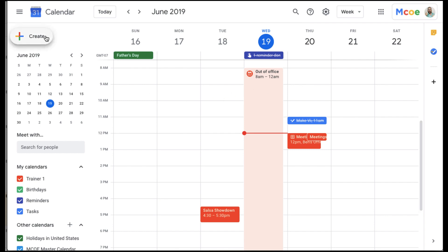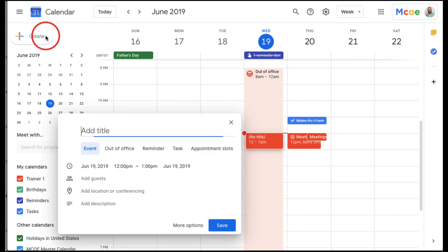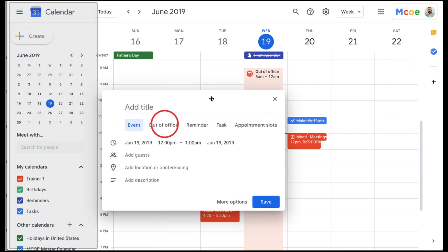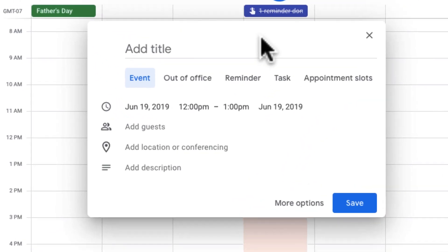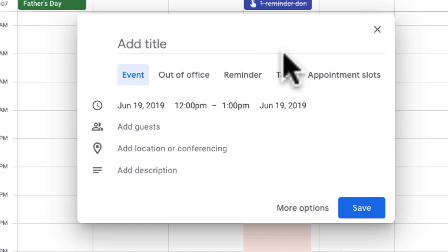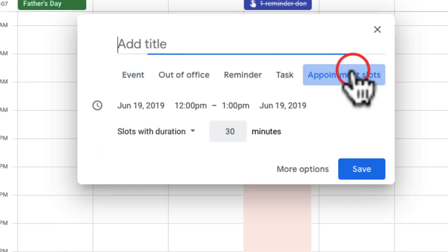We're going to start here with the Create button, and you can notice there are a few options. One of the options is appointment slots, so we're going to click on appointment slots.